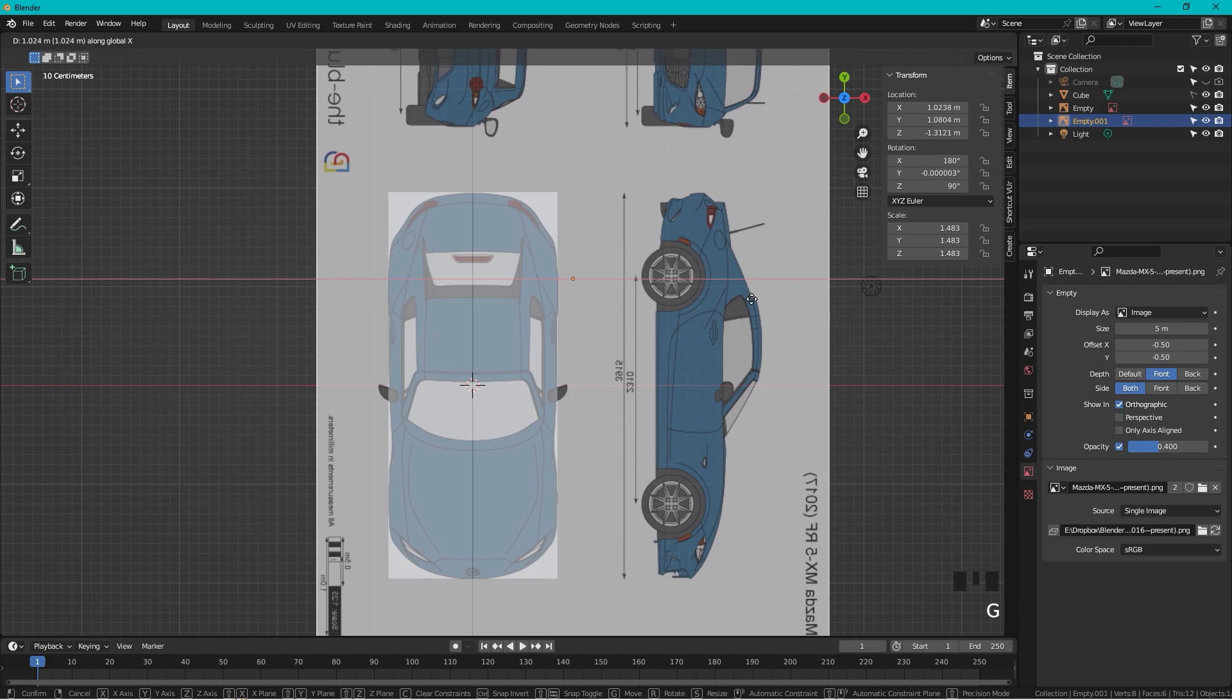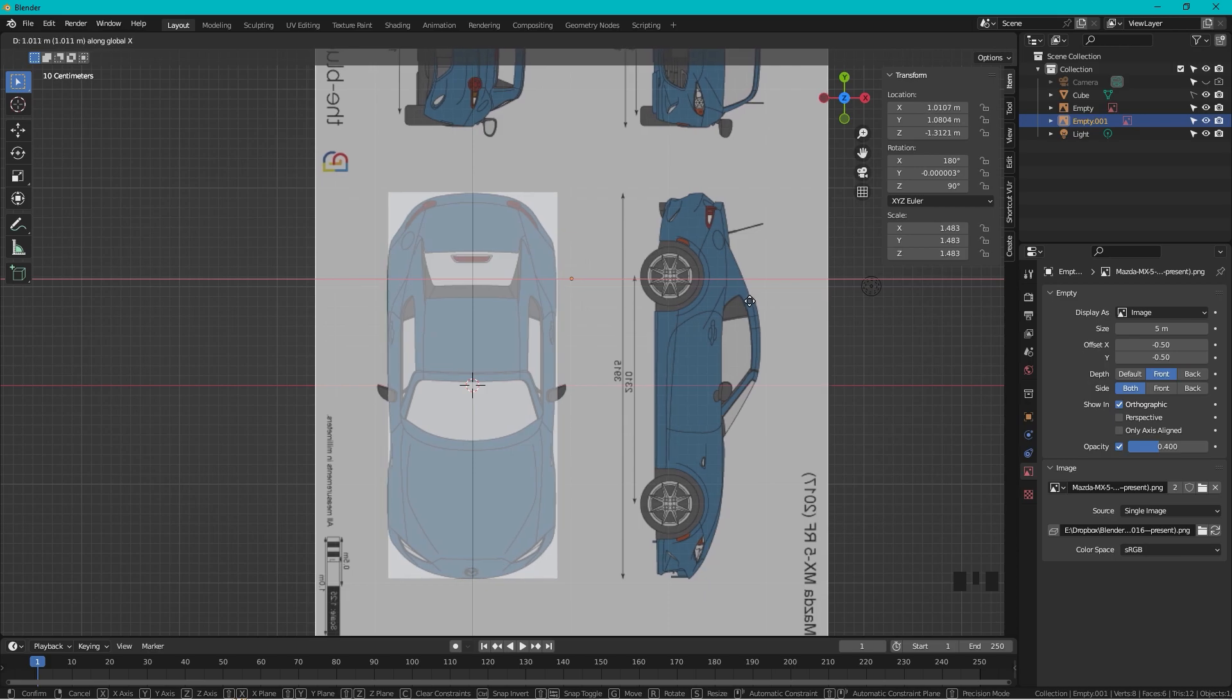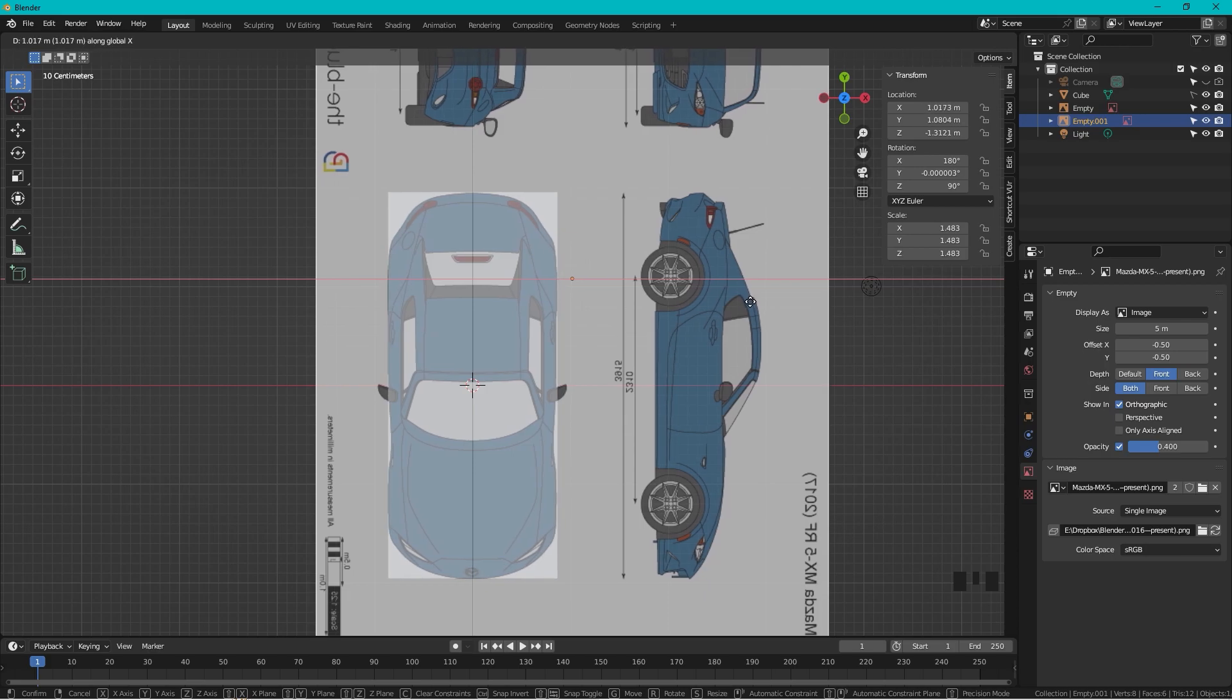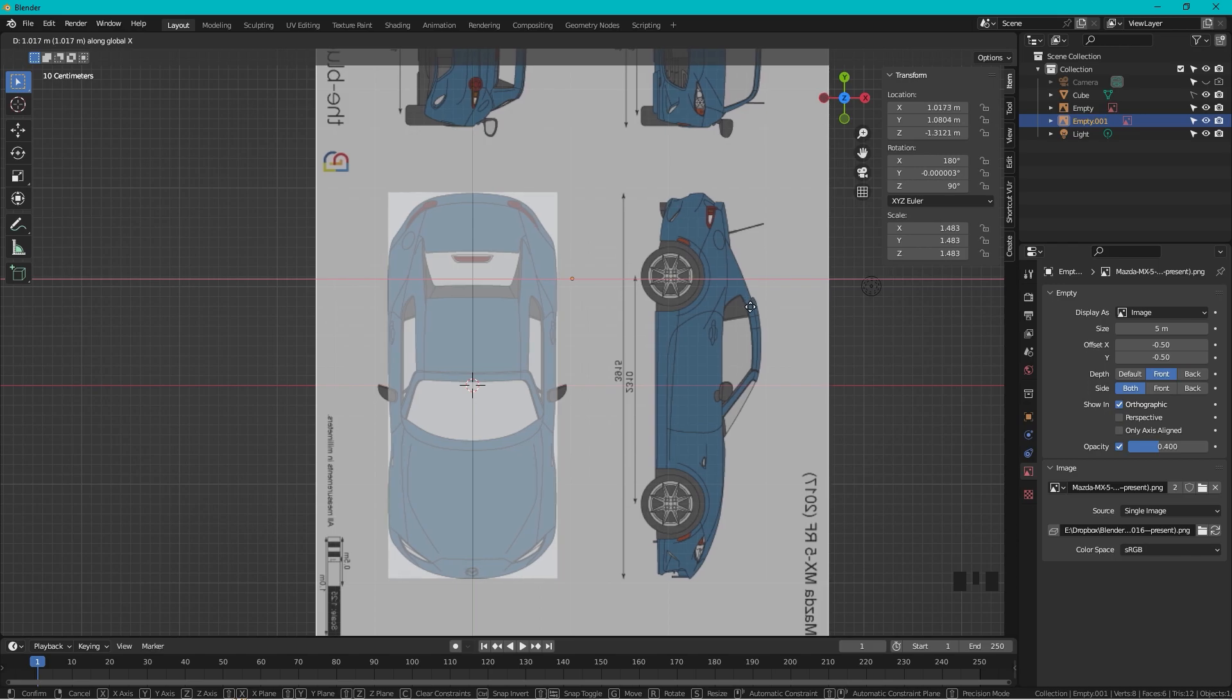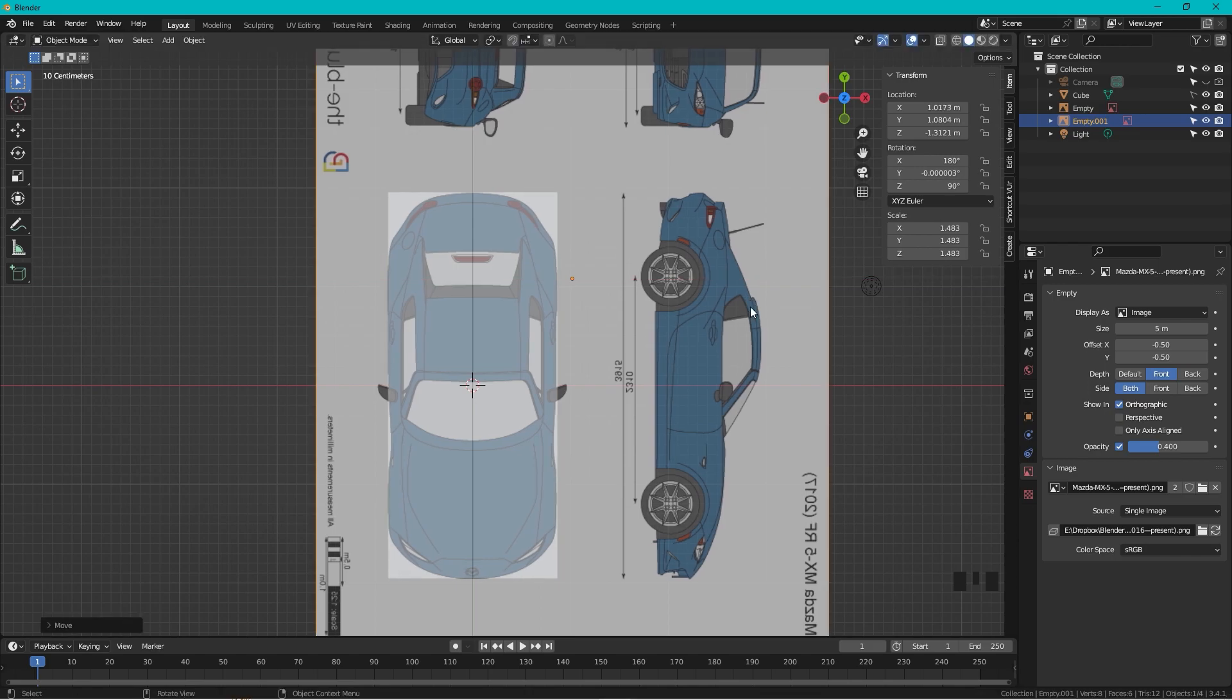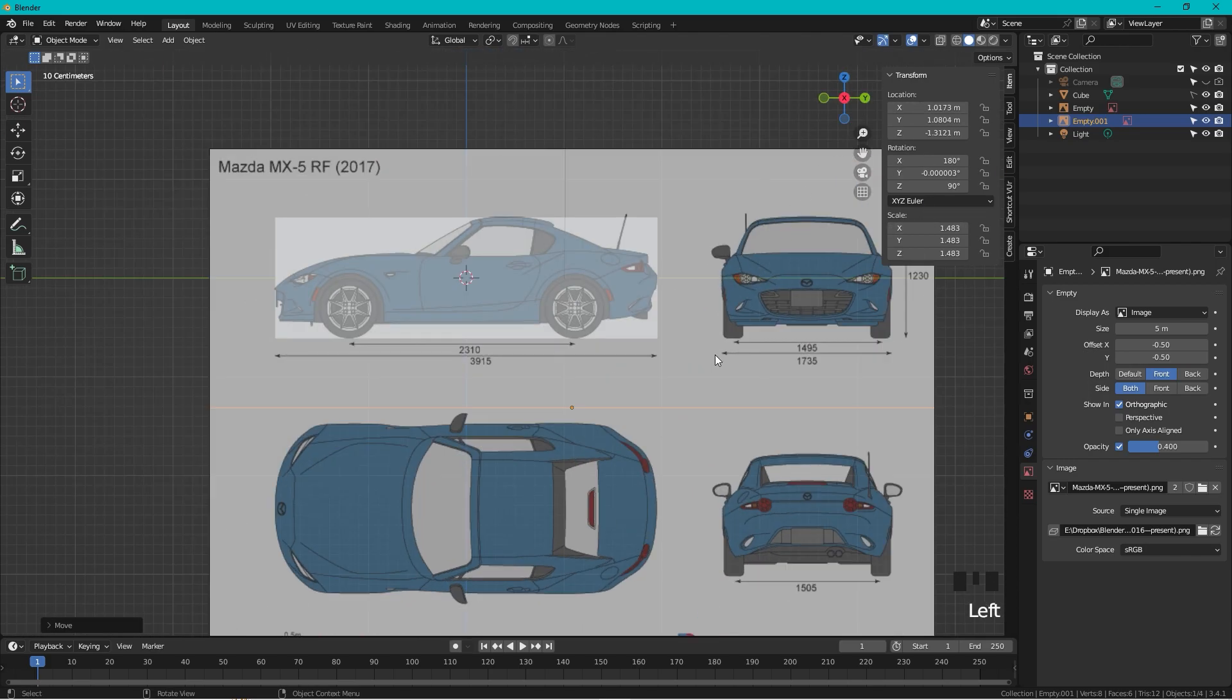We just need to move it to the side, so G, X, move it. You can see we try to adjust it, align it, and we try to align it to the box, something like this. Great.